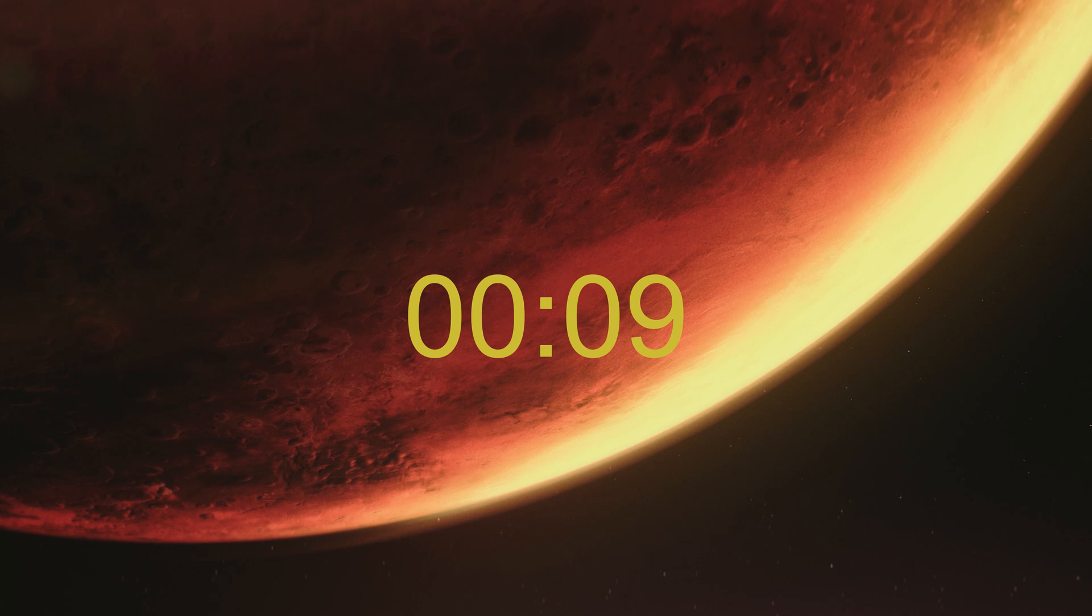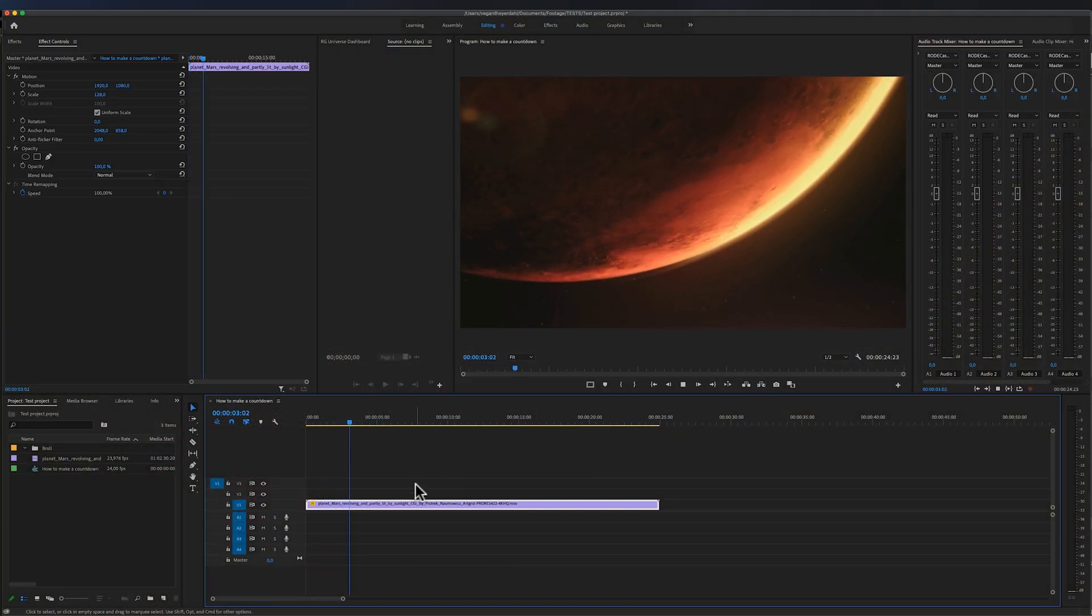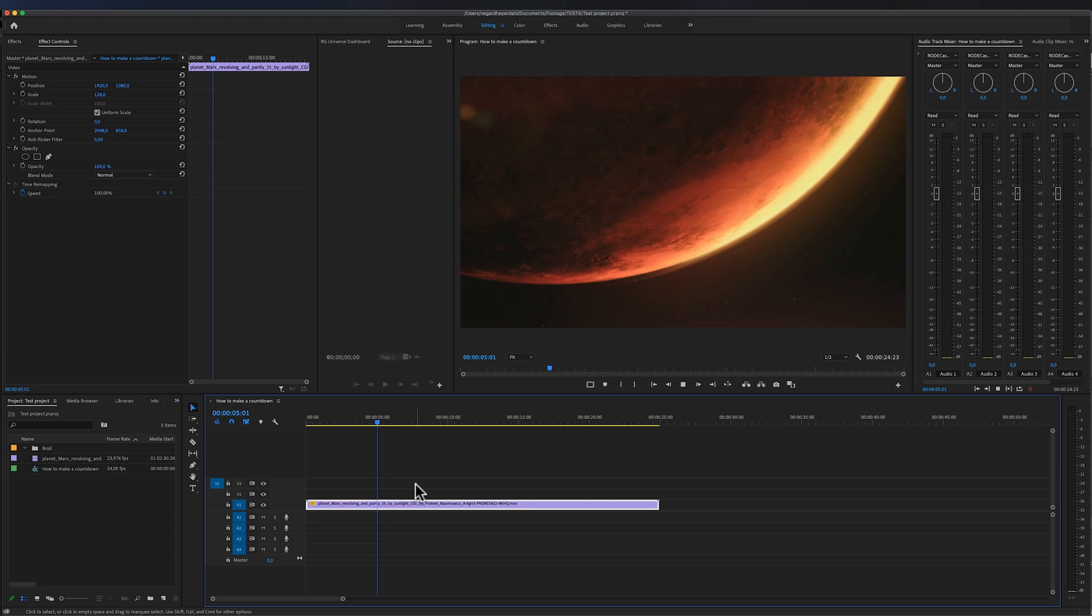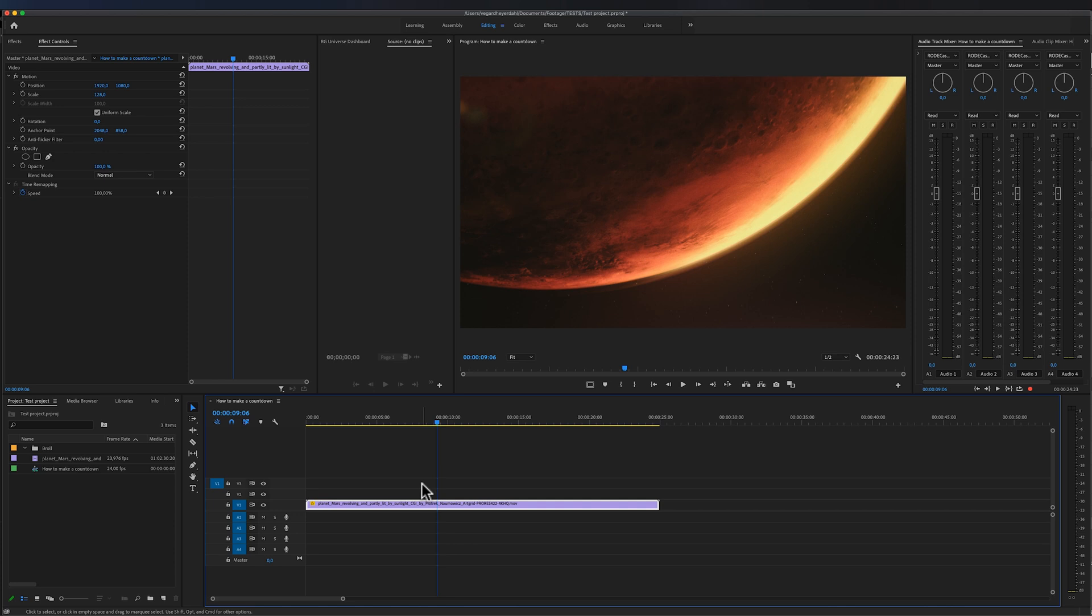On the timeline right now I have a 25 second clip and this is the length of the timer that we're going to create. You can make the timer how long or how short you want, but in this case we're going to count down from 25 seconds. So let's start making the timer.